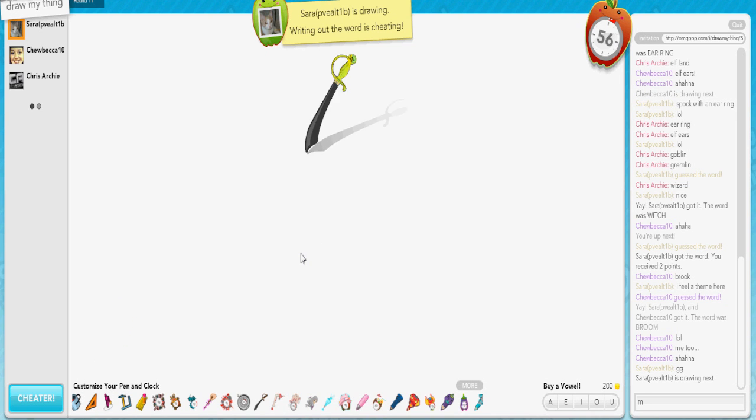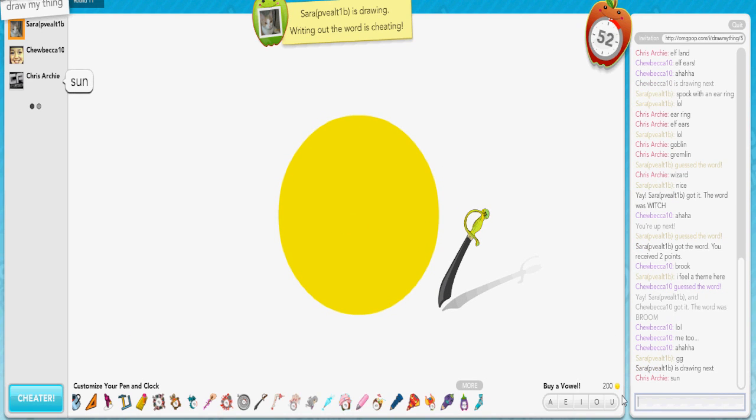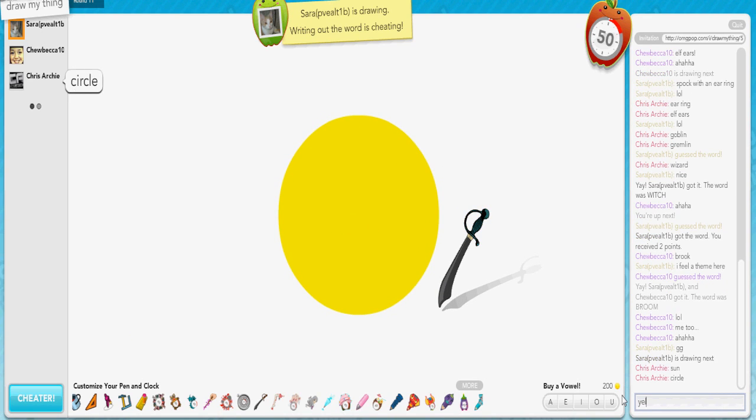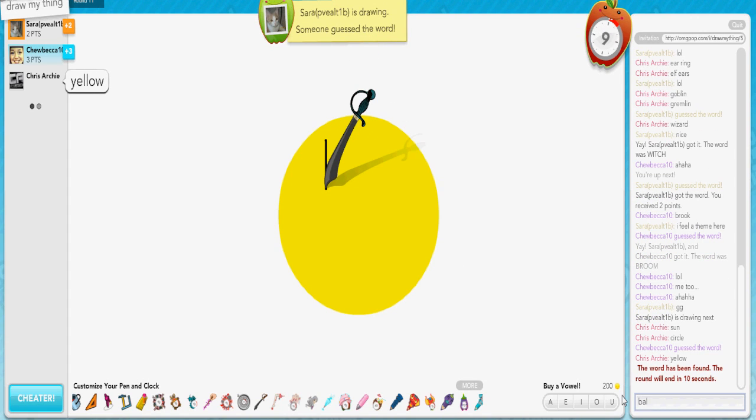Alright, draw your thing. Come on. Sun. I got this. Sun. Circle. Yellow. Ball.